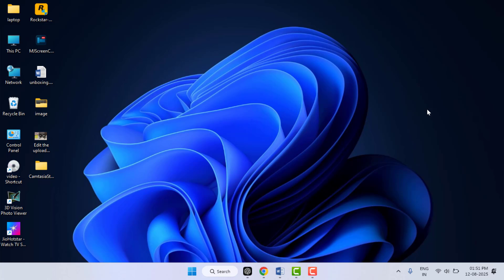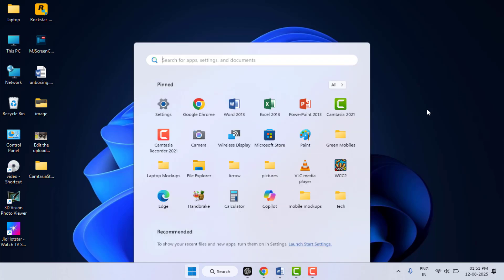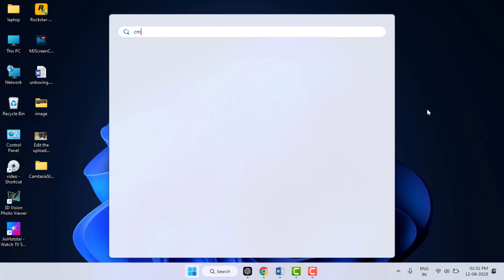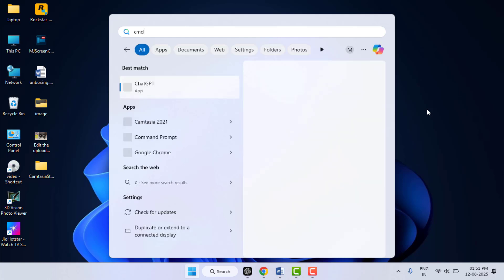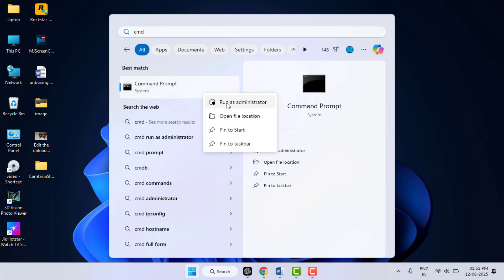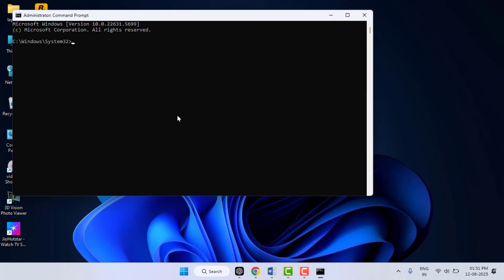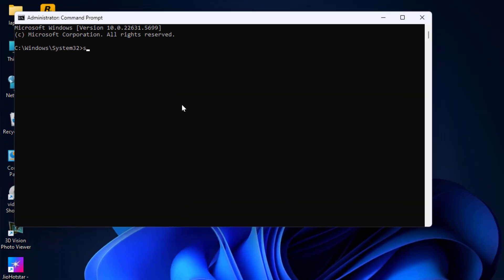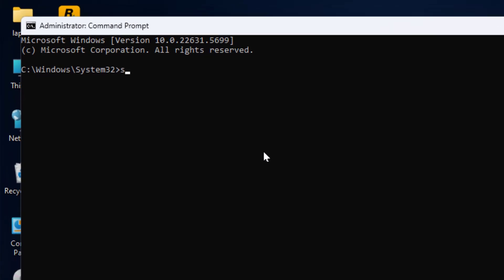After booting your PC into Safe Mode, you can try this method. Press the Windows key button and type CMD, which means Command Prompt. Right-click on your Command Prompt and open in Run as Administrator. Here you need to type sfc space slash scannow and then hit Enter from your keyboard.